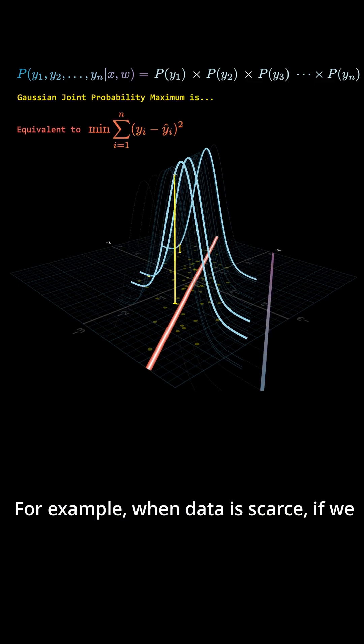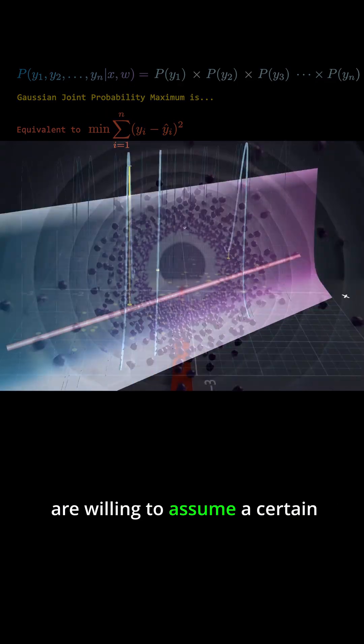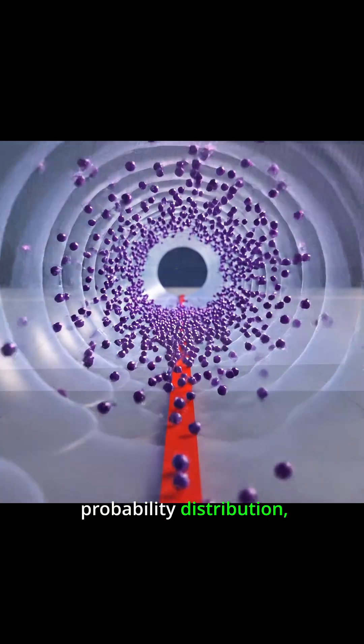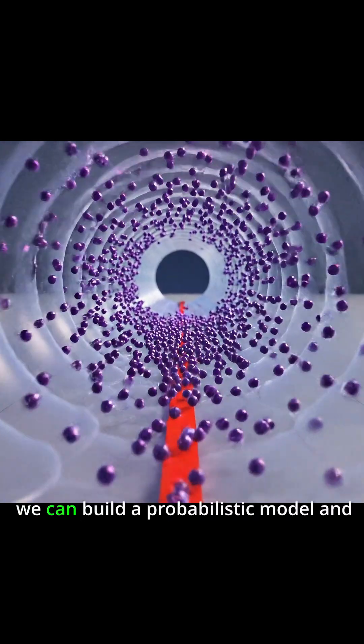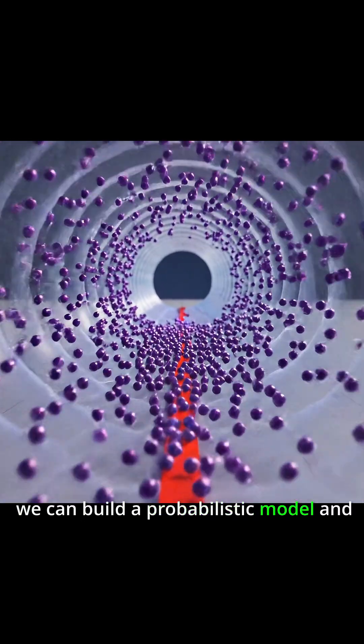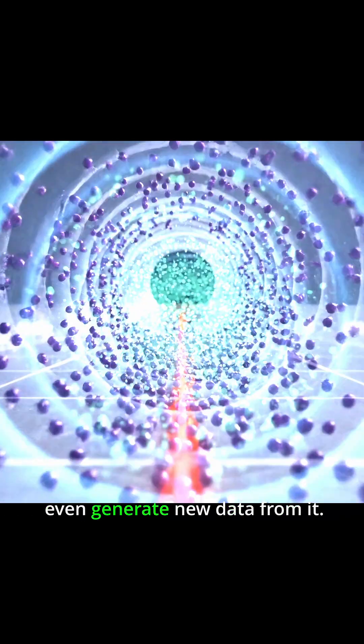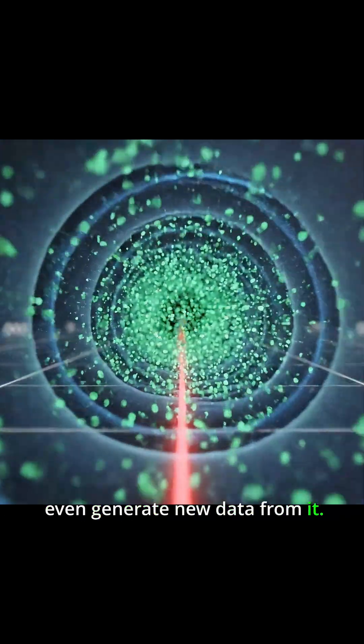For example, when data is scarce, if we are willing to assume a certain probability distribution, we can build a probabilistic model and even generate new data from it.